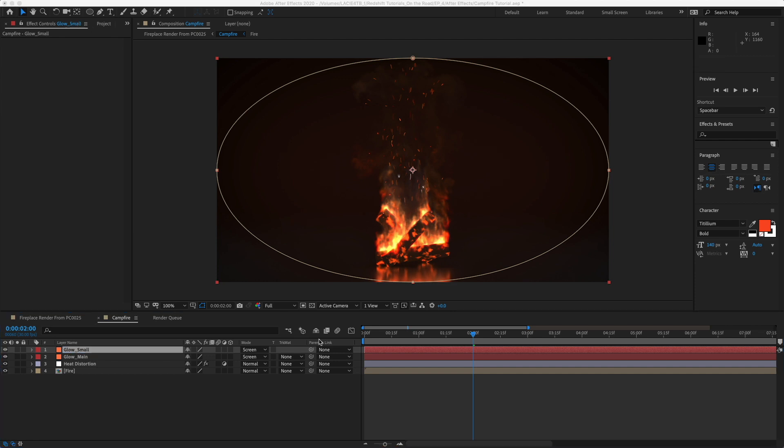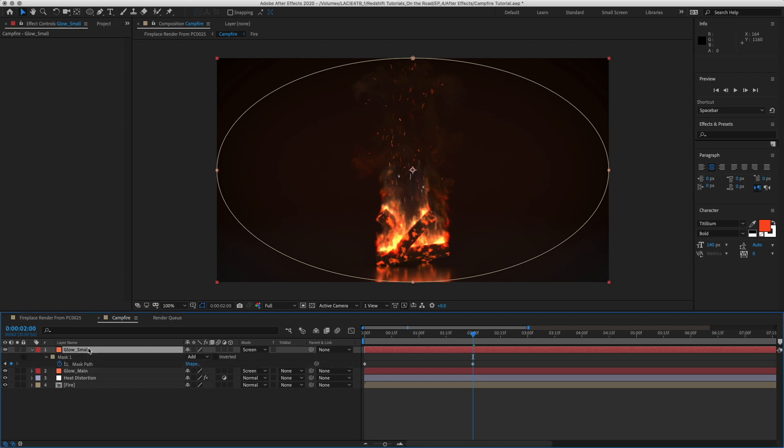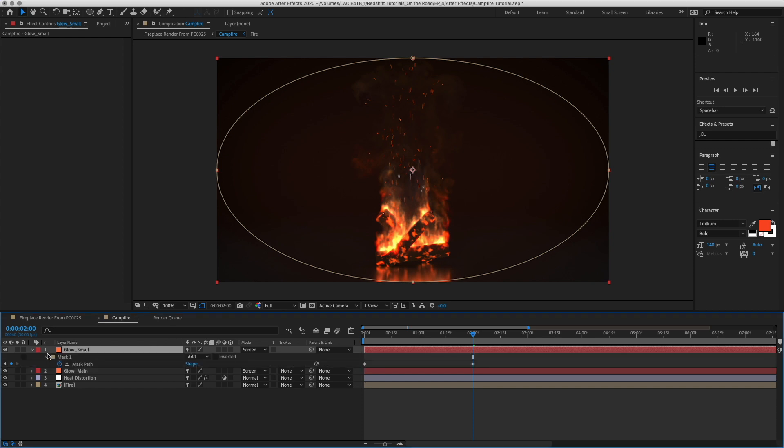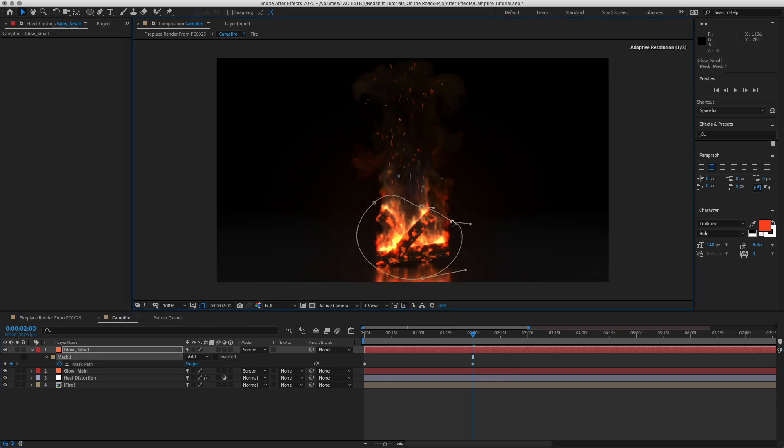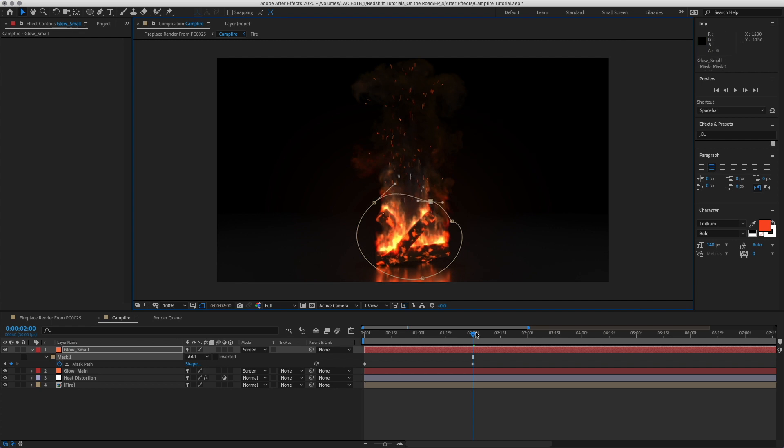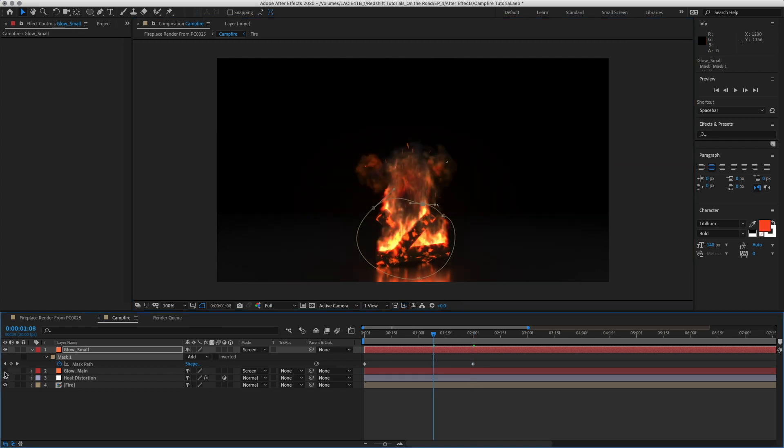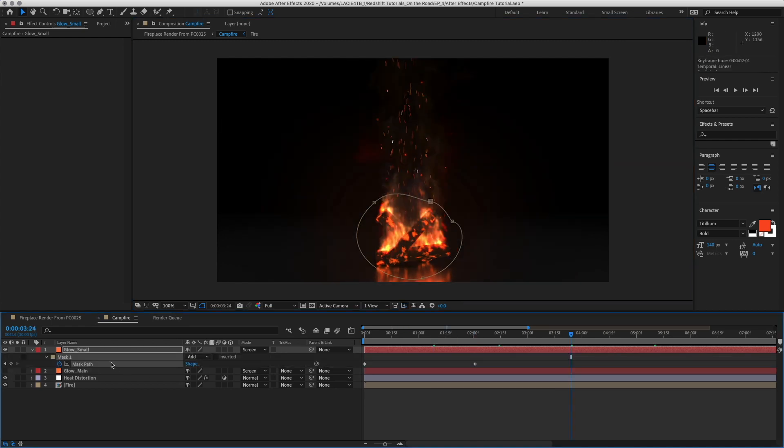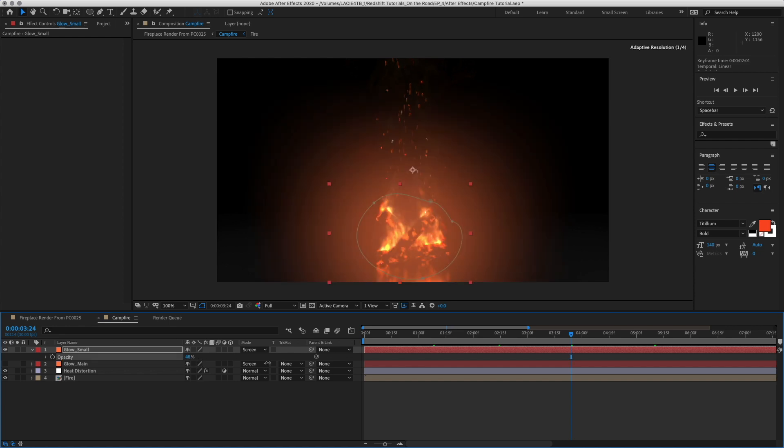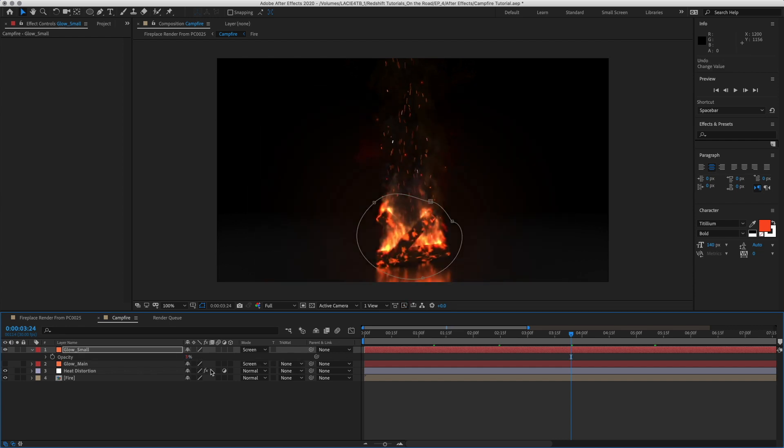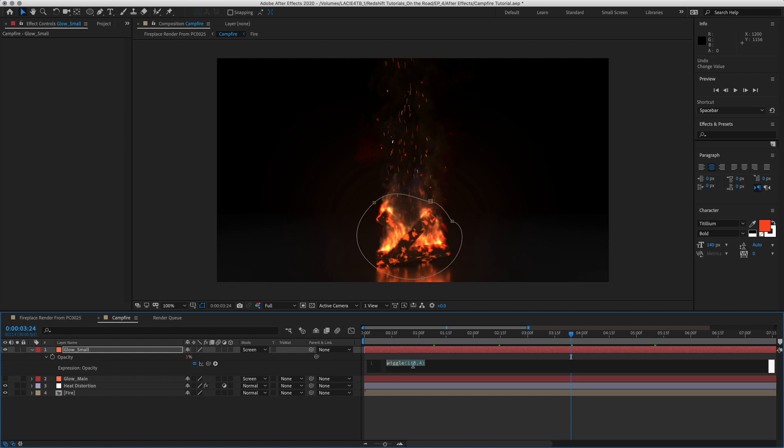And then let's copy and paste and name this Glow Small. Okay. And then let's go to our Mask. And let's erase or delete the second keyframe there. This is going to be where the main fire is. And let's hit T and let's increase this opacity. So let's go into our expression again. And this time we want it to wiggle around 3.5 and around 0.6. Okay.